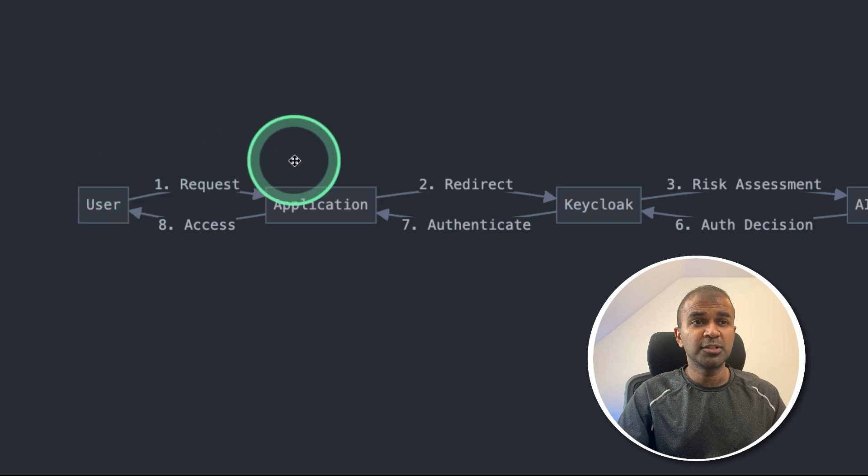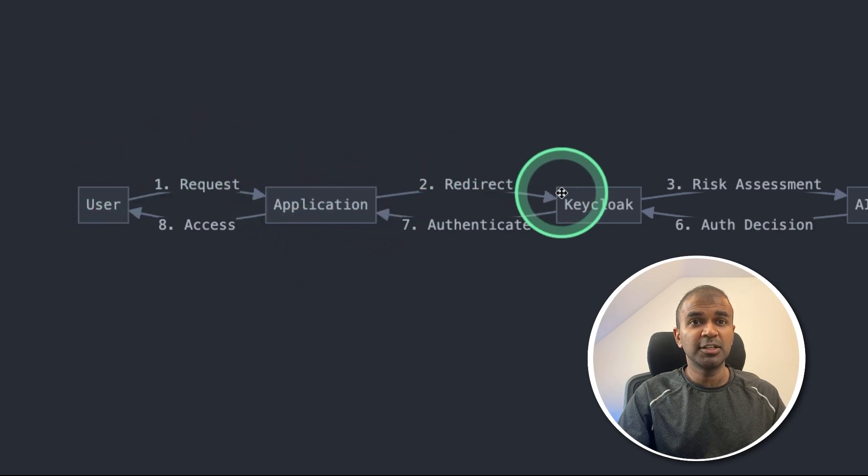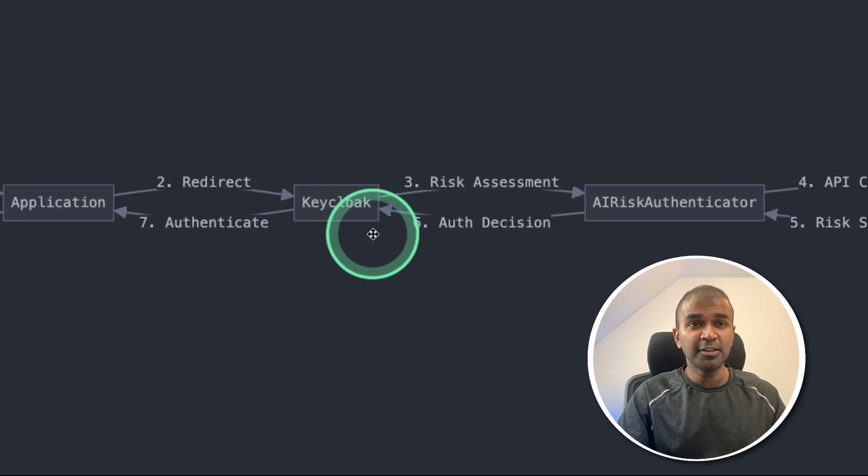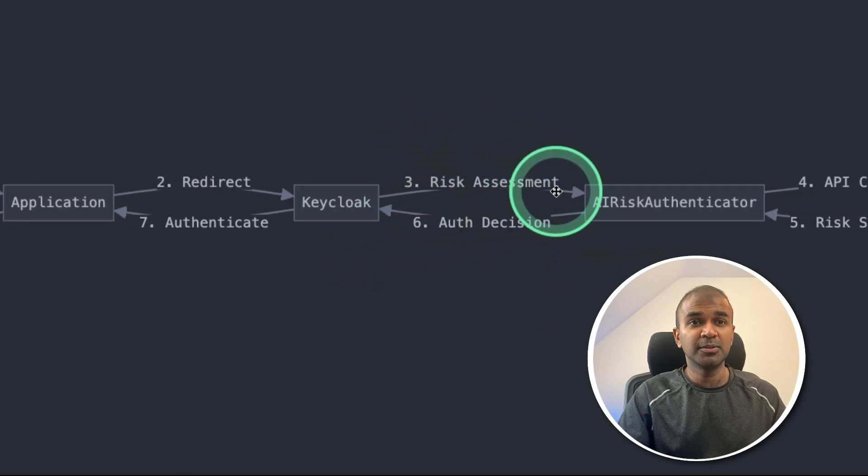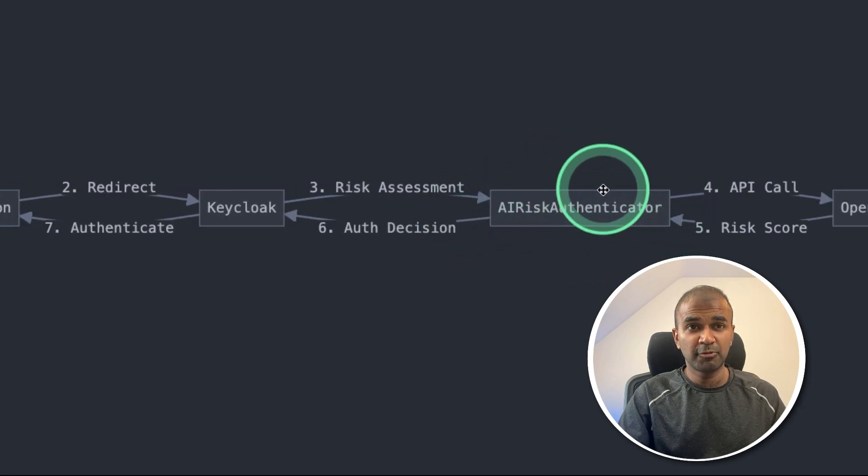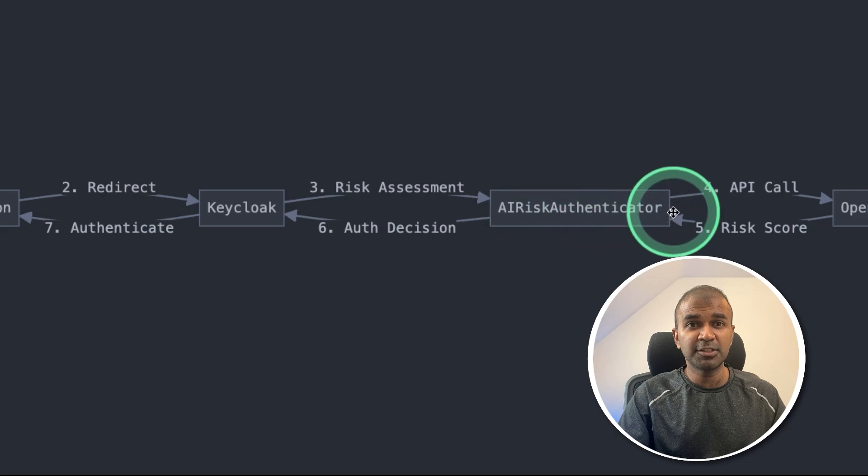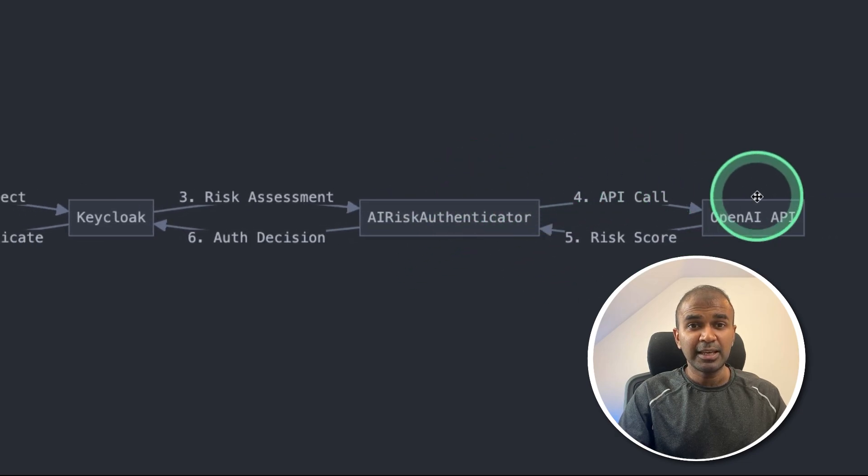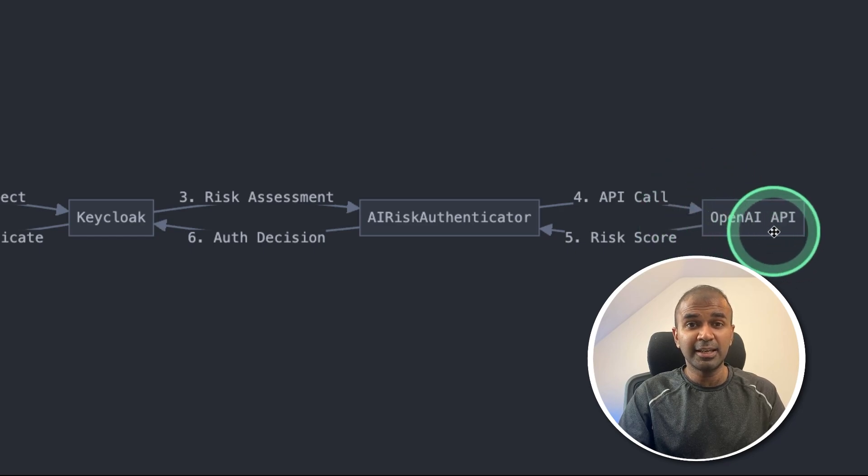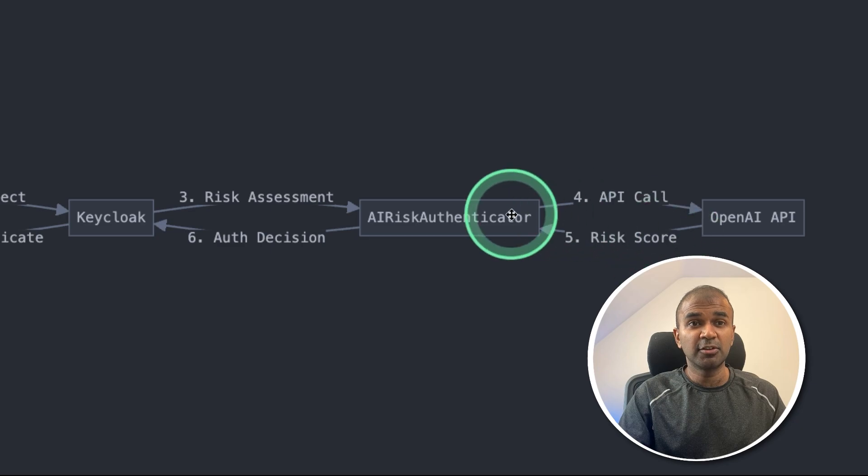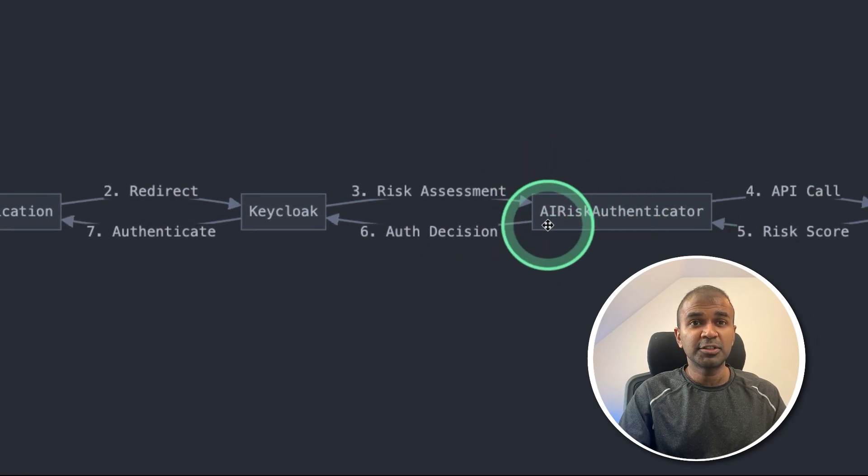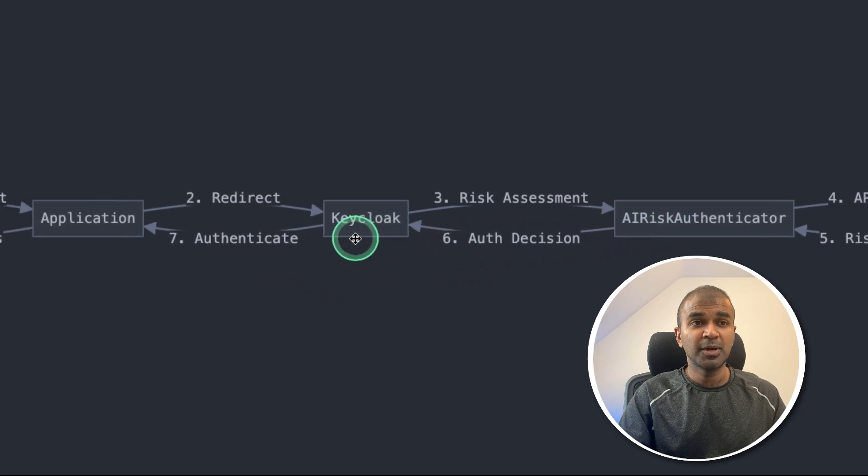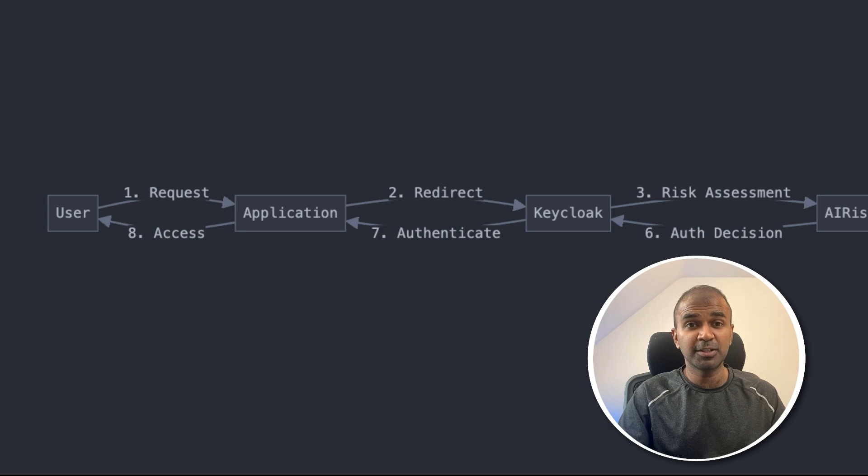So the user is trying to log into the application, the application is redirecting to Keycloak. And inside Keycloak, we are having another system where we are going to risk assess the user by creating a small plugin or a provider called AI risk authenticator. So inside this, we are connecting this to AI that is OpenAI API or any AI API. And it's going to analyze the risk and return the risk score. Based on that, the AI risk authenticator is going to decide whether to allow user to access the application or to reject. That's exactly what we're going to see today. Let's get started.